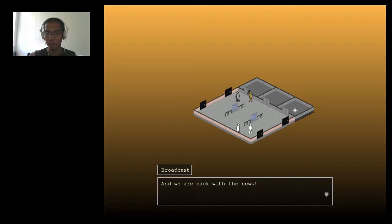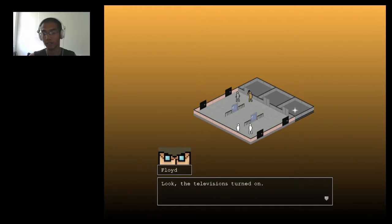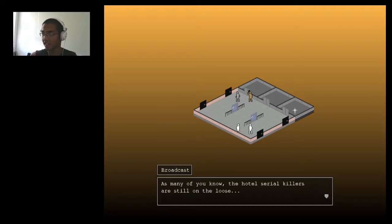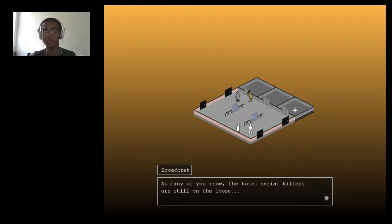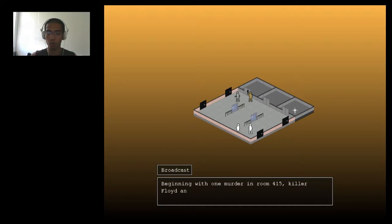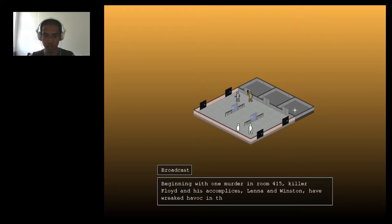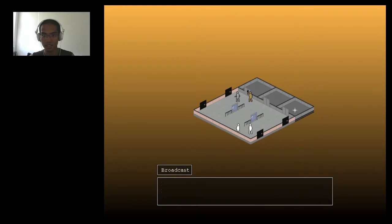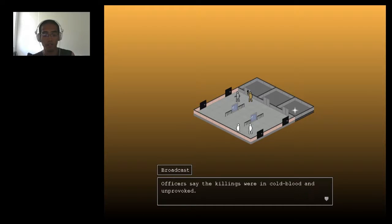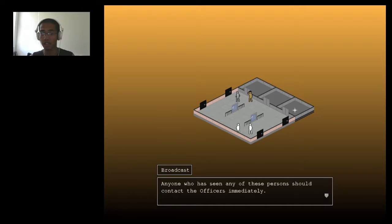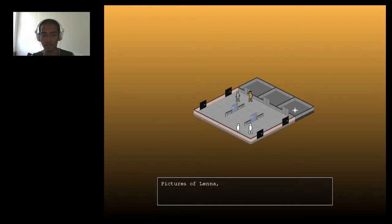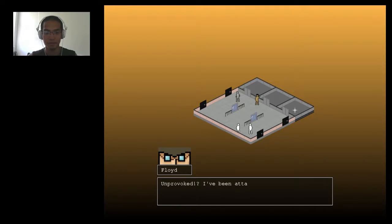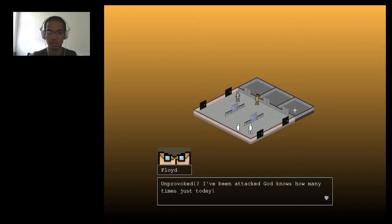And we are back with the news. Look. The television's turned on. As many of you know, the hotel serial killers are still on the loose. Oh, that's us. Uh-oh. Beginning with one murder in room 415, killer Floyd and his accomplices, Lena and Winston, have wreaked havoc in the past two days. Great. Officers say the killings were in cold blood and unprovoked. Anyone who has seen any of these persons should contact the officers immediately. Pictures of Lena and Winston and Floyd appear on screen. Great. This is how propaganda works, everyone. Unprovoked. I've been attacked God knows how many times since just today.